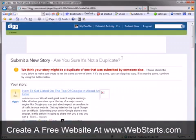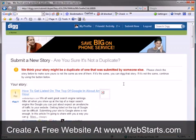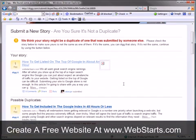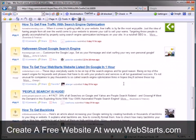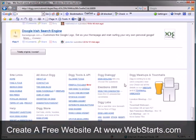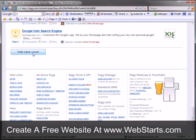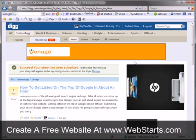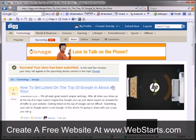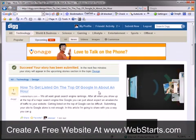Digg is going to check to make sure that this isn't a duplicate of another story. Because I just wrote this story, I'm going to scroll down to the bottom and click the button 'Totally Original, I swear,' because I just created the story, so it's definitely not a duplicate of something that's already out there.